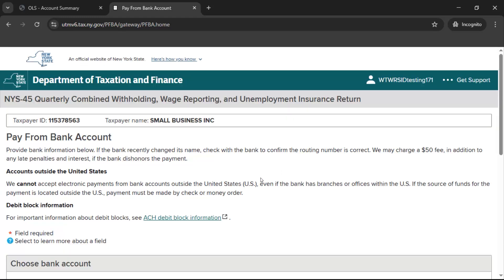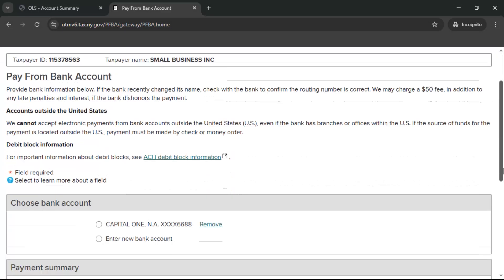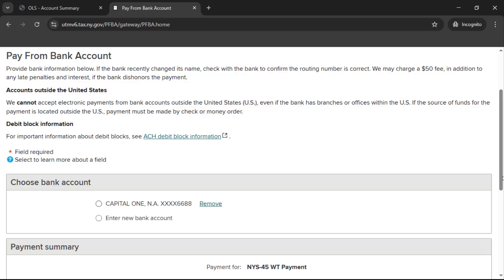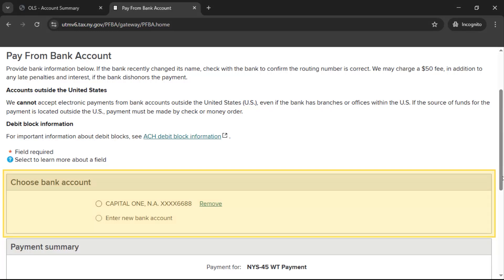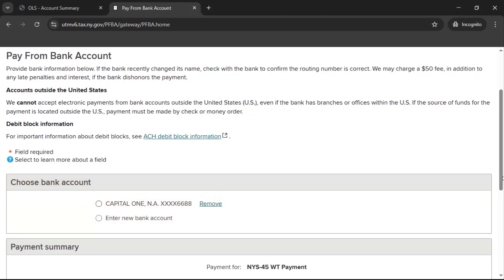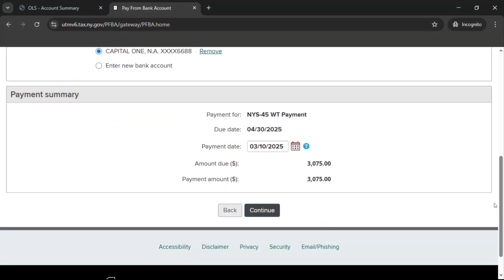If you owe both unemployment insurance and withholding tax, you will be returned to the Pay from Bank Account page to enter payment information for your withholding tax due. If you saved your bank account in the previous step, it will populate in the section labeled Choose Bank Account. Select it here or enter and review your payment information. When you are ready to review your return, select Continue.